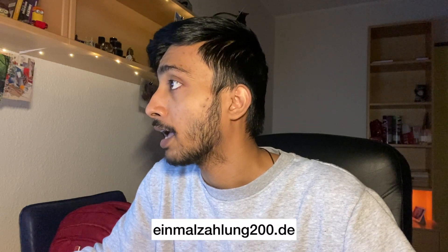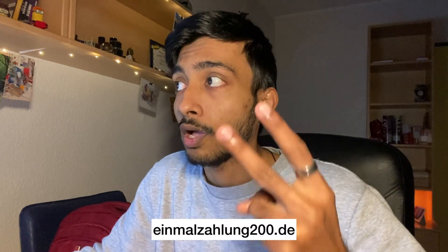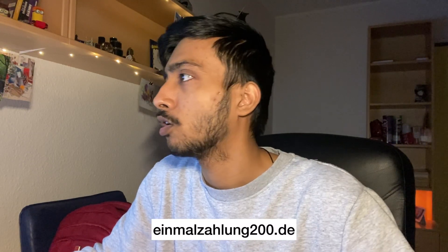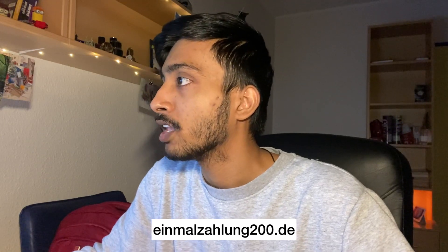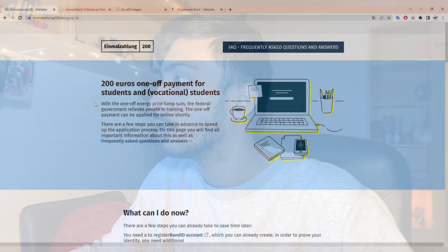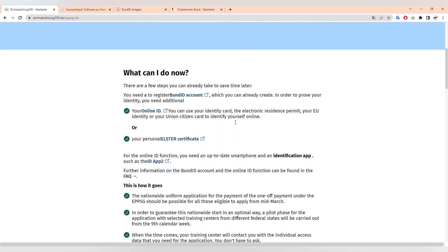Hello students, today we have received information from the German government regarding 200 euros of payment for students. I've seen a story from my student union and university. If you read and go to the website they refer to, it's 1zalong200.de. I will also add the video here.